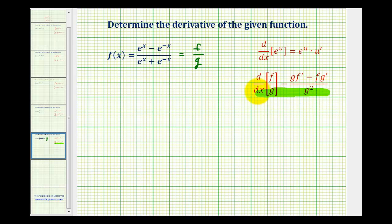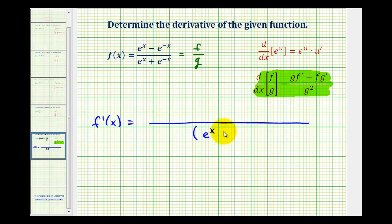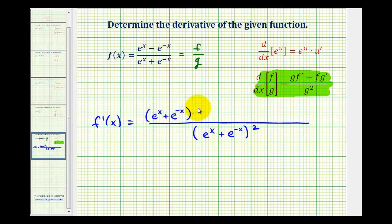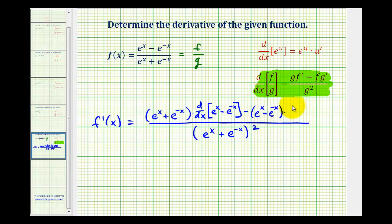So using this formula here, we'll let the numerator equal f and the denominator equal g. So to determine the derivative, we'll have the quantity e to the x plus e to the negative x, squared. The numerator will be g times f prime minus f times g prime — or the denominator times the derivative of the numerator minus the numerator times the derivative of the denominator.